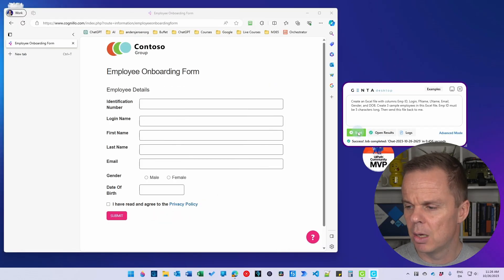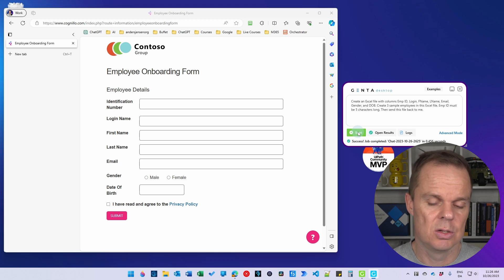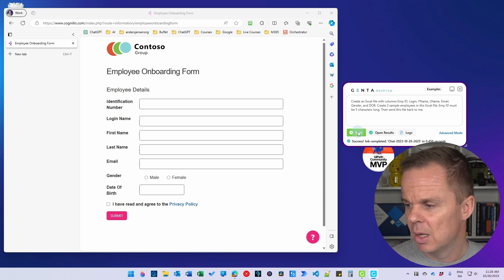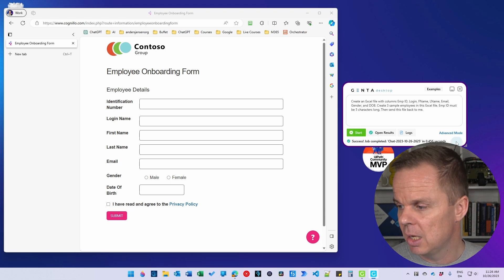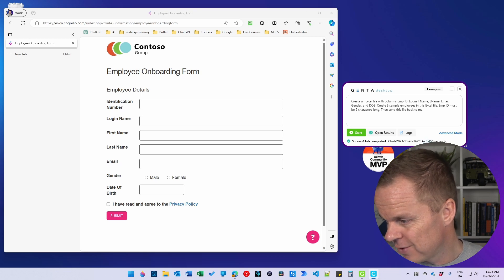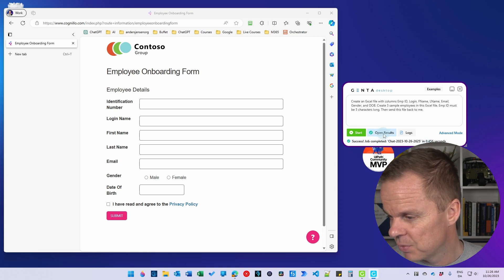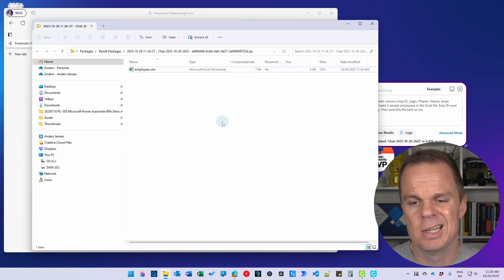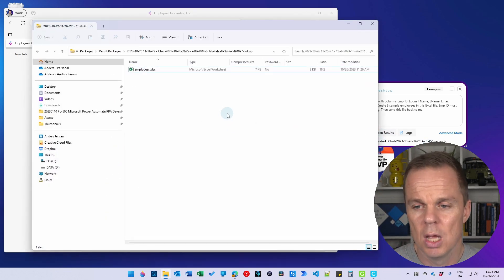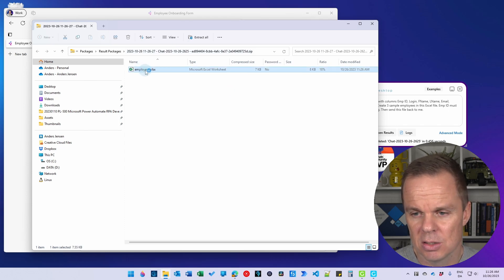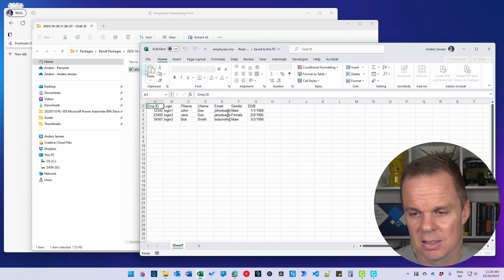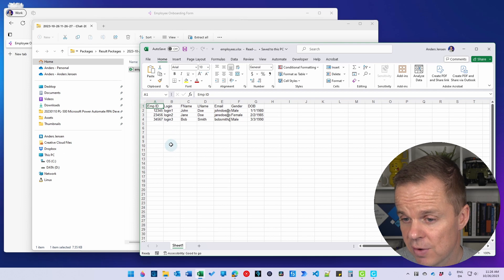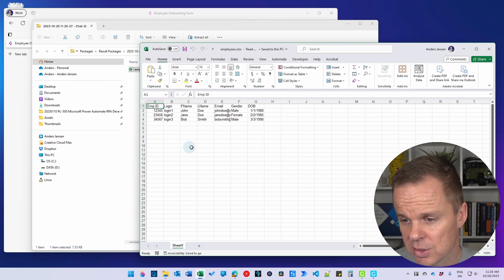Now it executes. This is quite fast once it executes, so if we just wanted to do this every day, it will take 0.5 seconds. Then we can click open results. That will take us to a folder where our employees.xlsx is in.